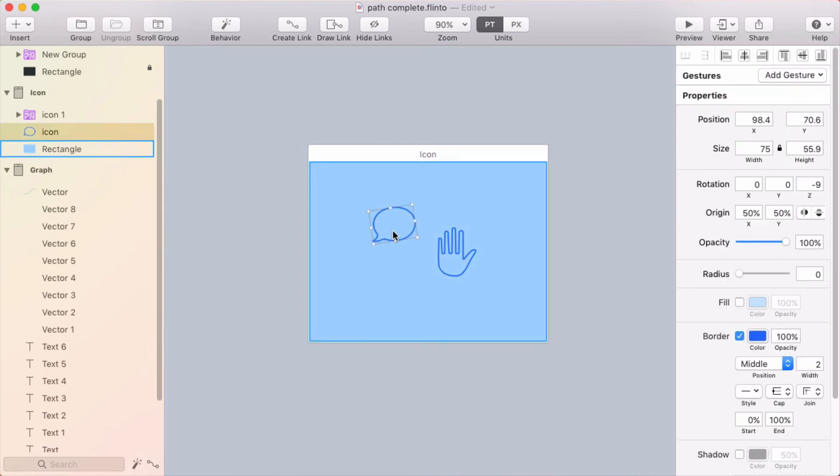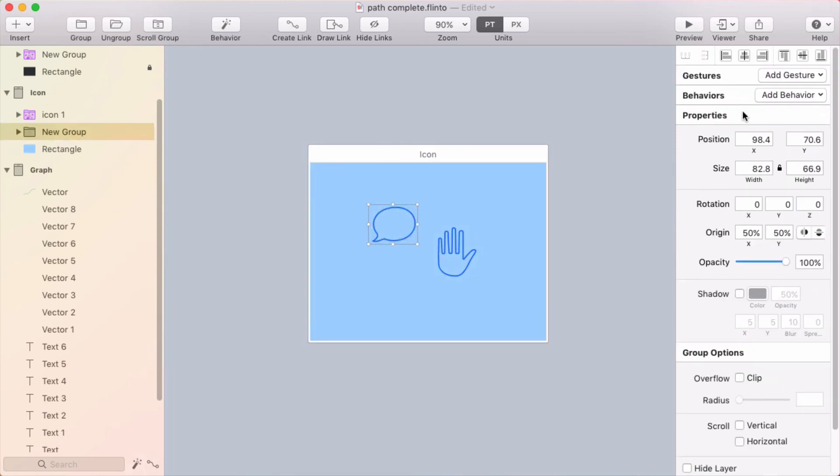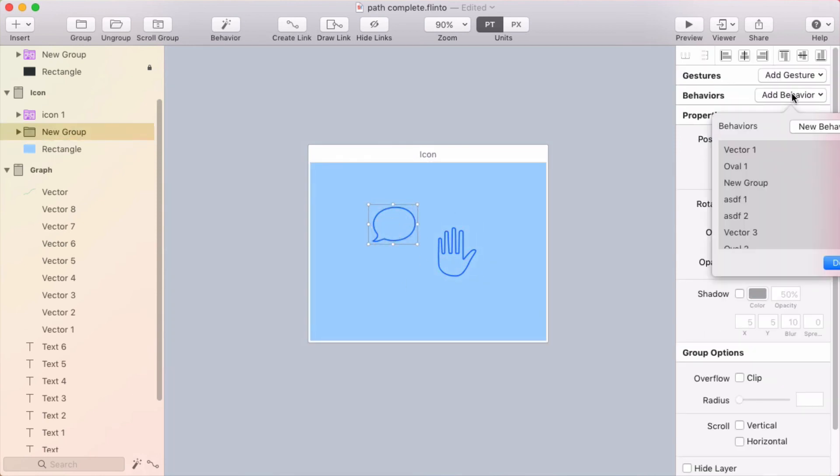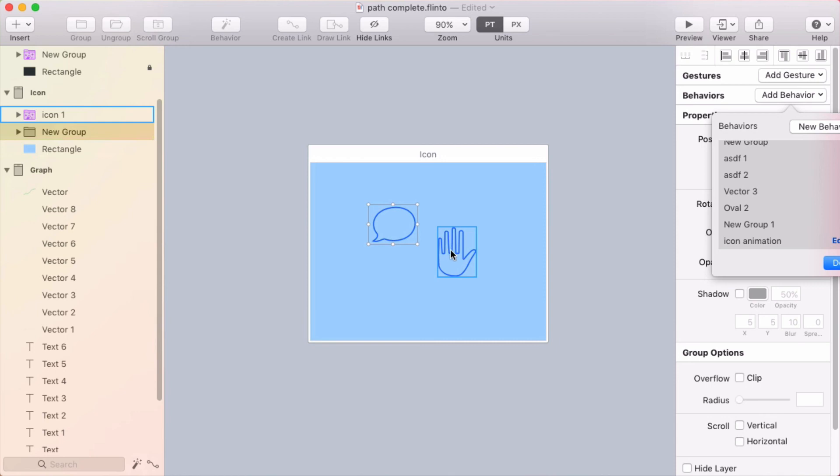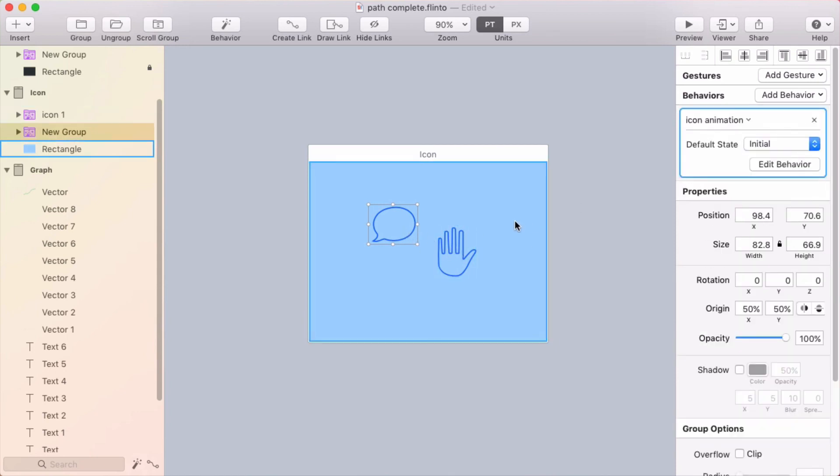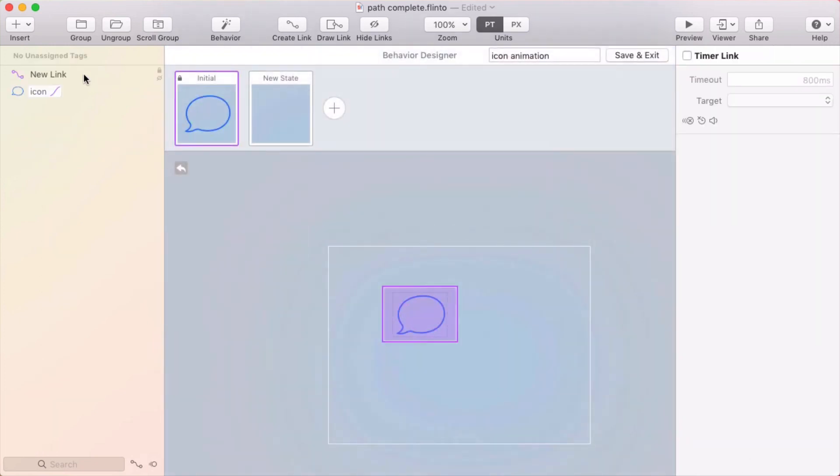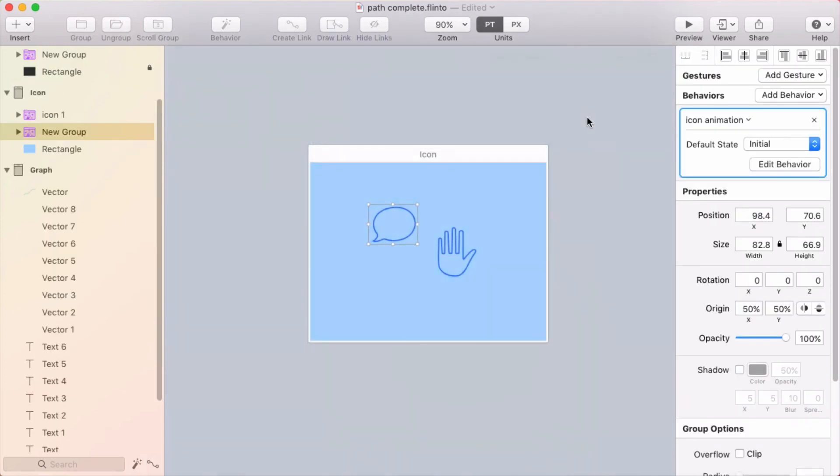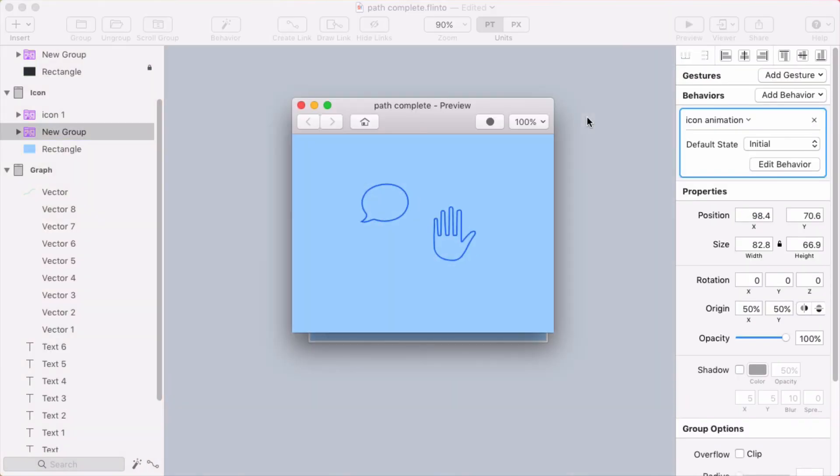So on this speech bubble, I'll put a group around that. And then click add behavior. And I'm going to find that icon animation behavior that I just created. And because these layers both have the same name, they're both called icon. In the behavior designer, the tag for icon gets automatically applied there. And so this one should work without any more steps.